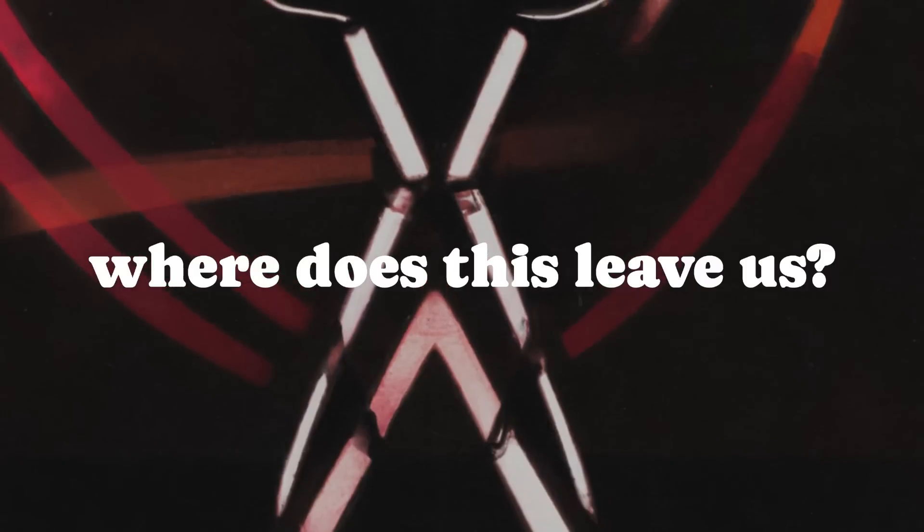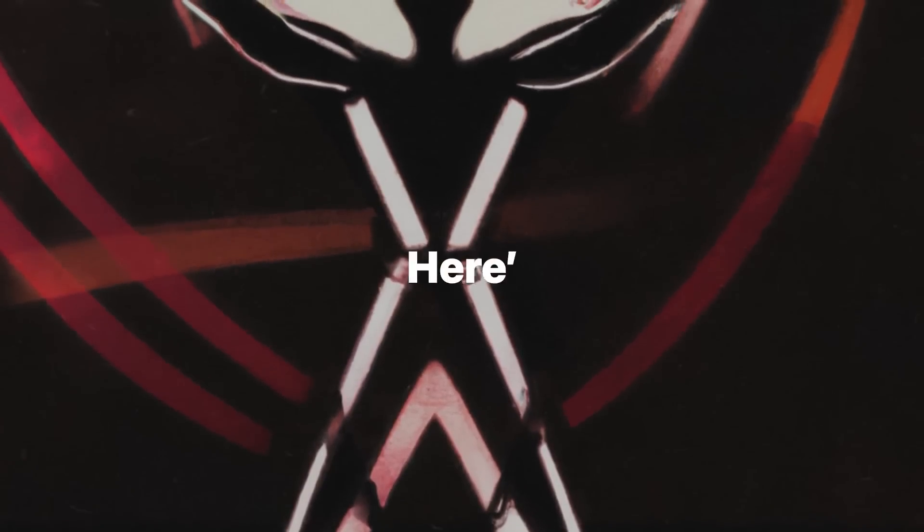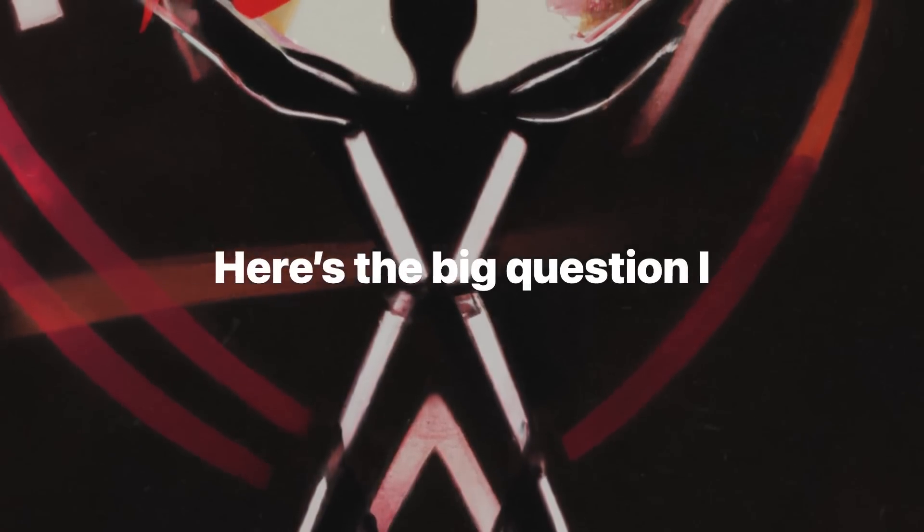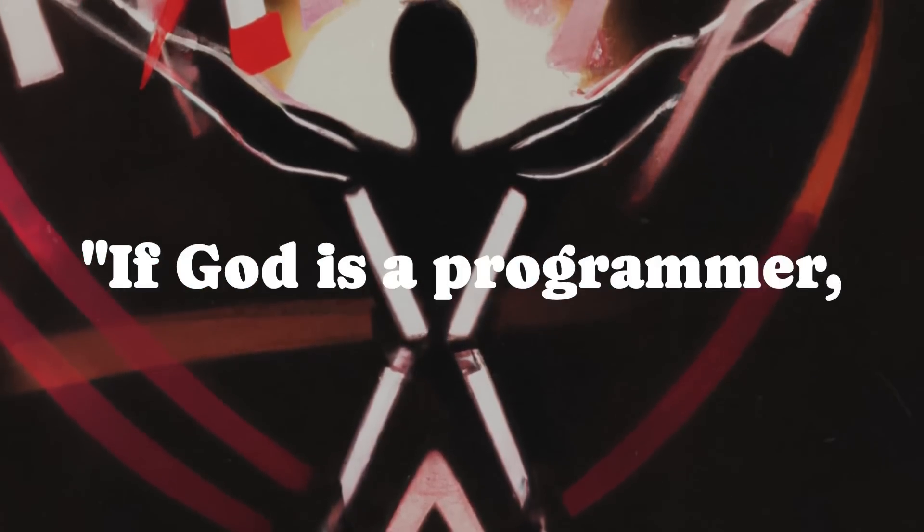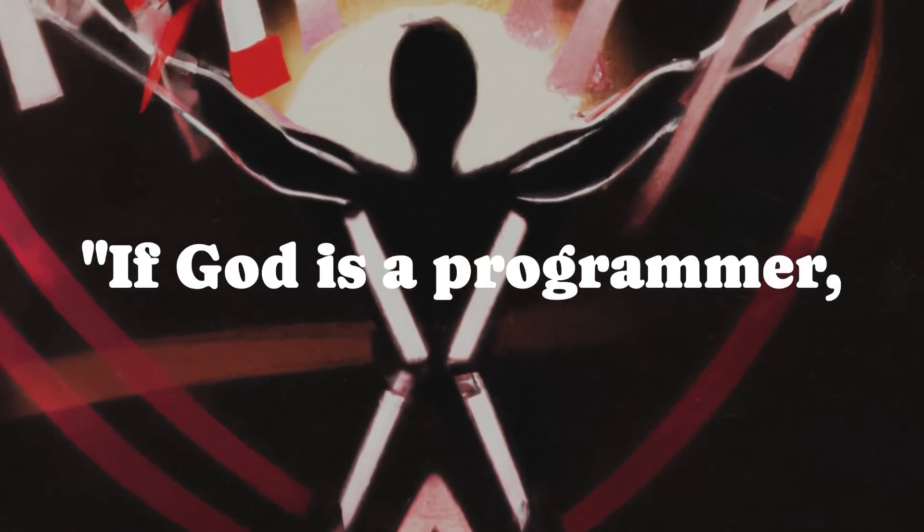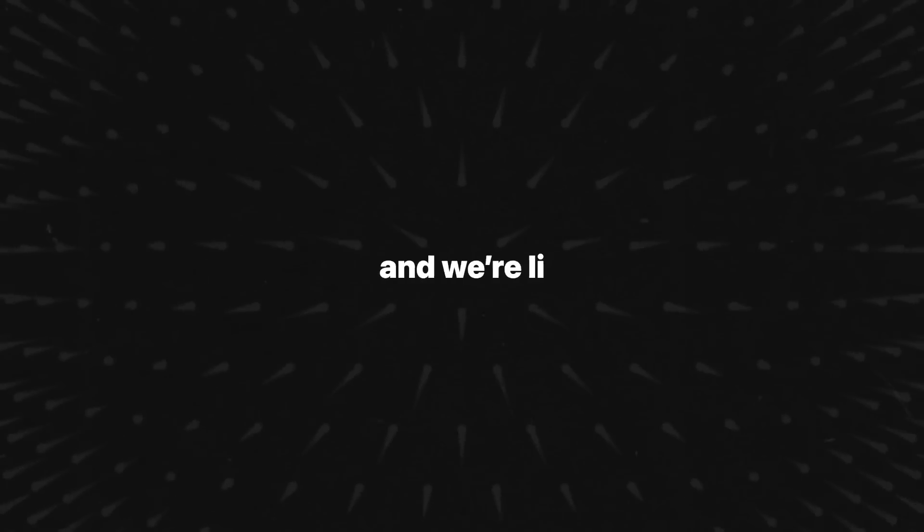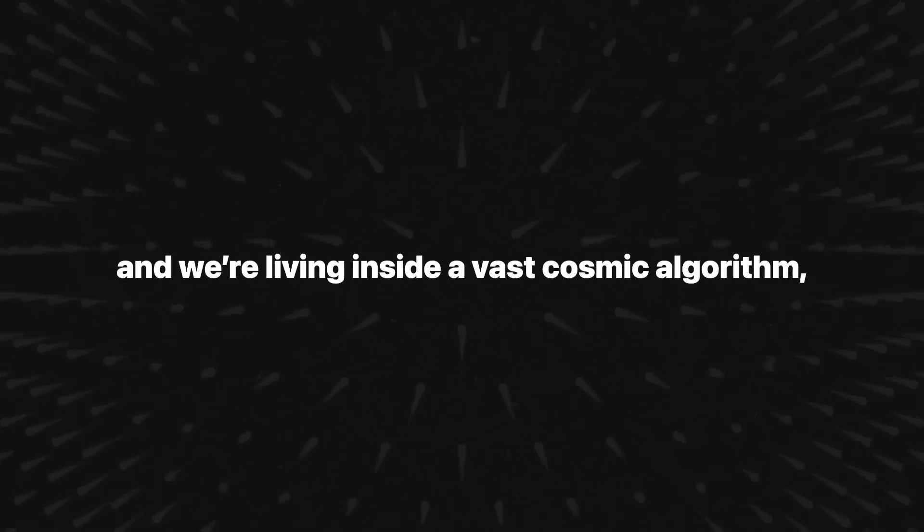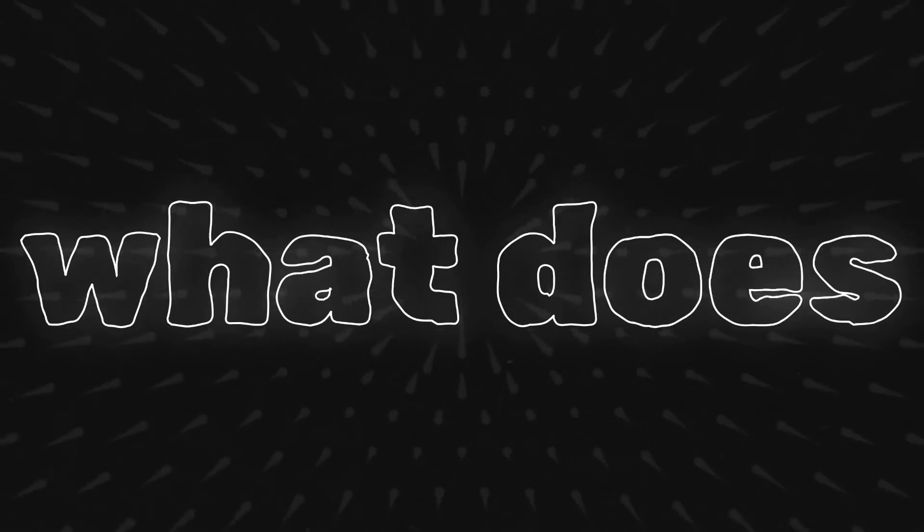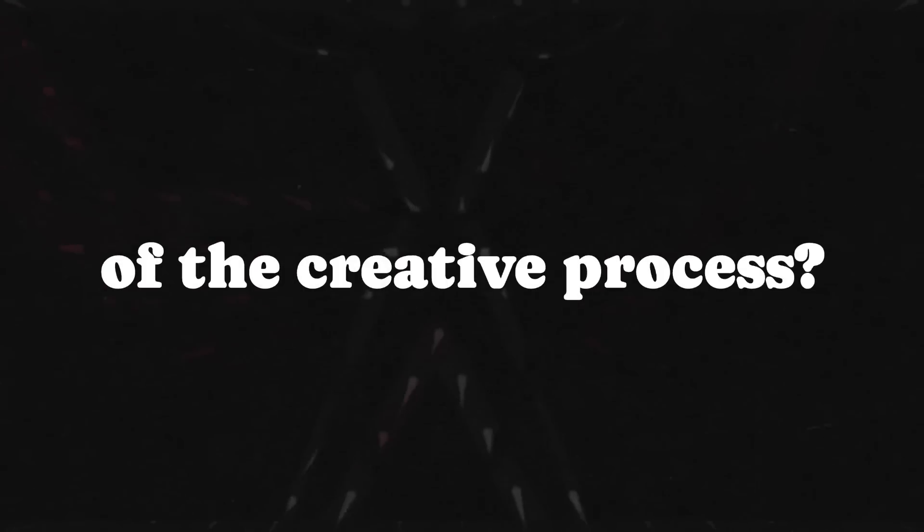So where does this leave us? Here's the big question I want you to grapple with. If God is a programmer and we're living inside a vast cosmic algorithm, what does that mean for you? Are you just a cog in the machine? Or are you part of the creative process?